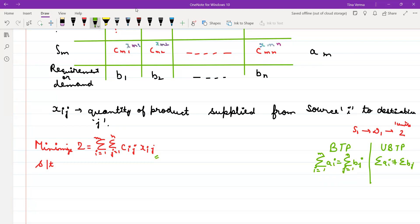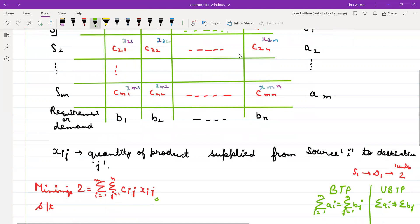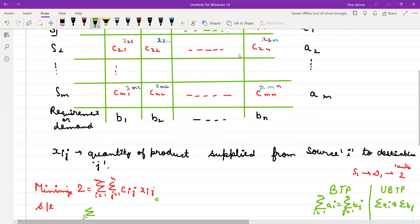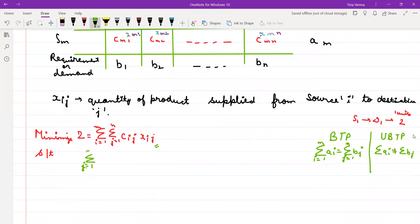So this is the cost you want to minimize. What are your constraints? If you have 10 units available, you cannot supply more than 10 units. Because it is a balanced transportation problem, the constraint is: summation over j from 1 to N of Xij equals Ai.